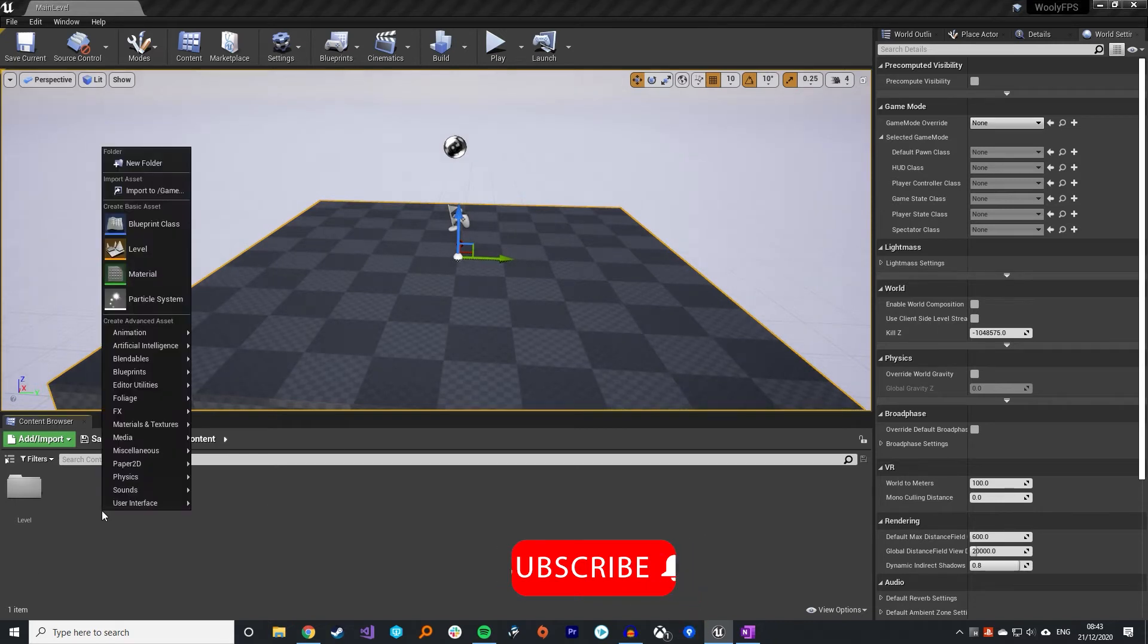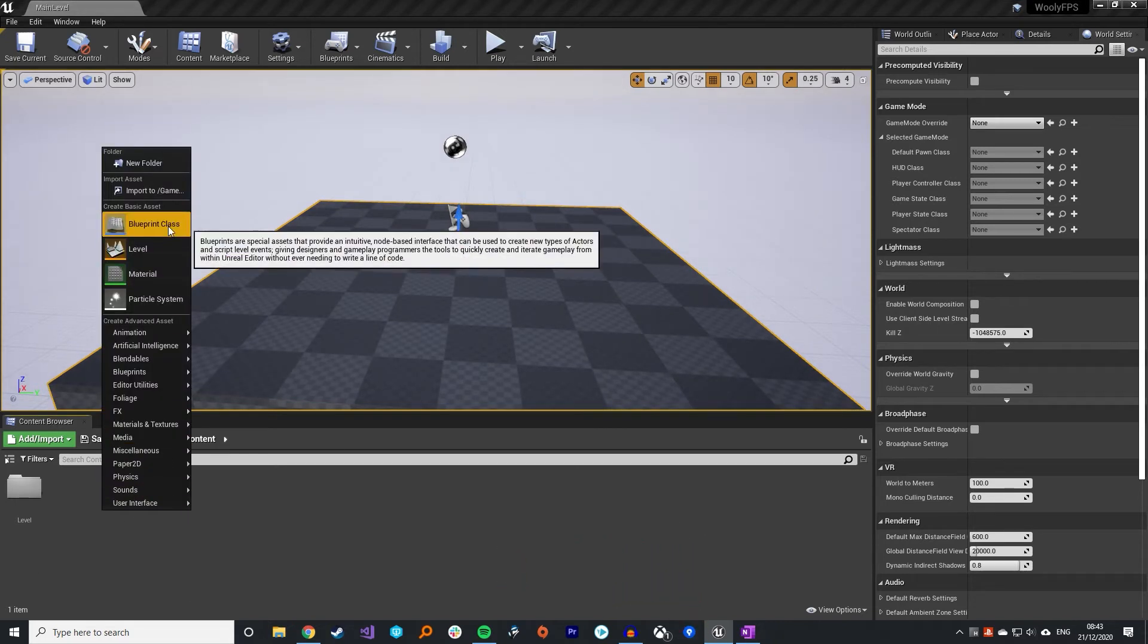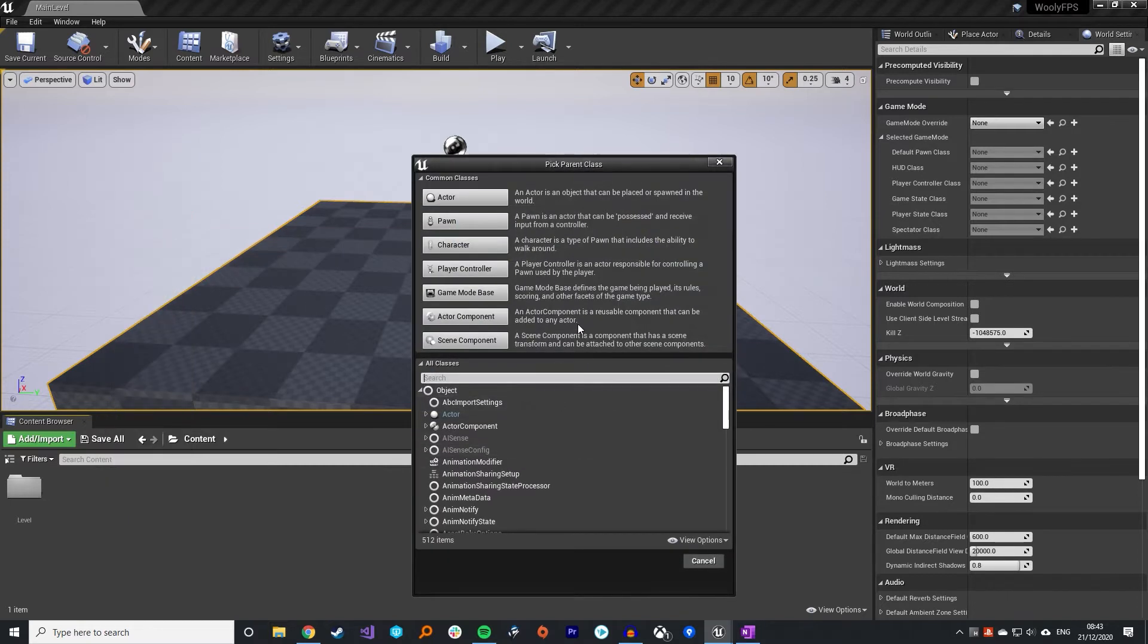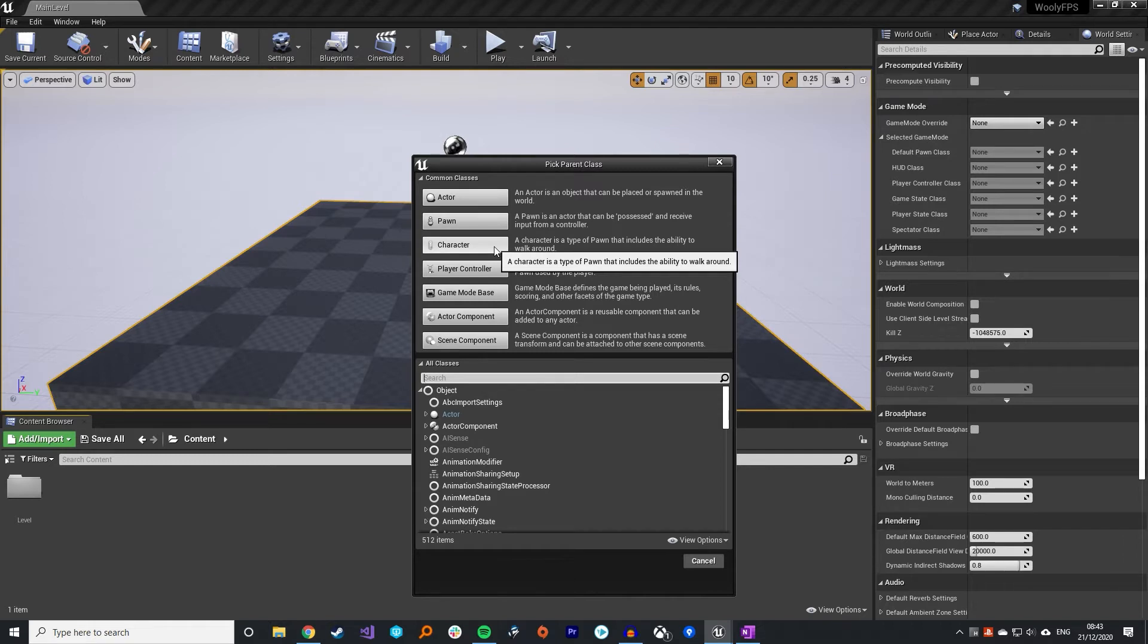I'm going to be doing this in Blueprint because Blueprints are quite easy to convert to C++. If you're doing a C++ project you just need to call the same functions and you'll get all the same functionality.